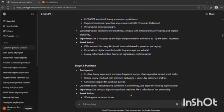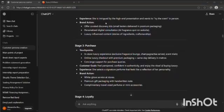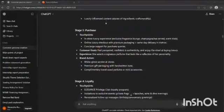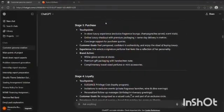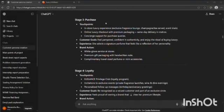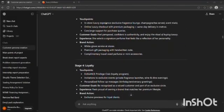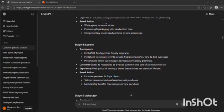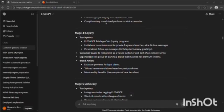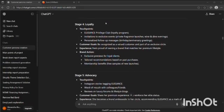And the third stage was purchase, fourth stage was loyalty, and fifth stage was advocacy.